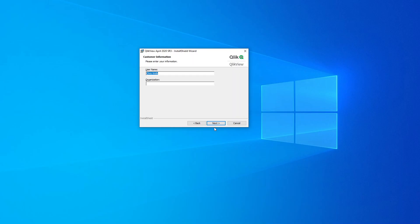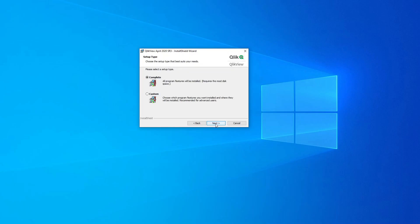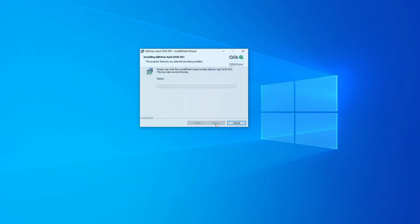Registered name, I'm going to leave the organization as Personal. Gonna click on Next. I'm happy to leave it in the default folder. Click on Next, click on Complete, click on Install.